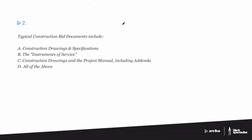Typical construction bid documents include, and then we have a couple different possibilities: A. construction drawings and specifications, B. the instruments of service, C. construction drawings and the project manual including addenda, D. all of the above.